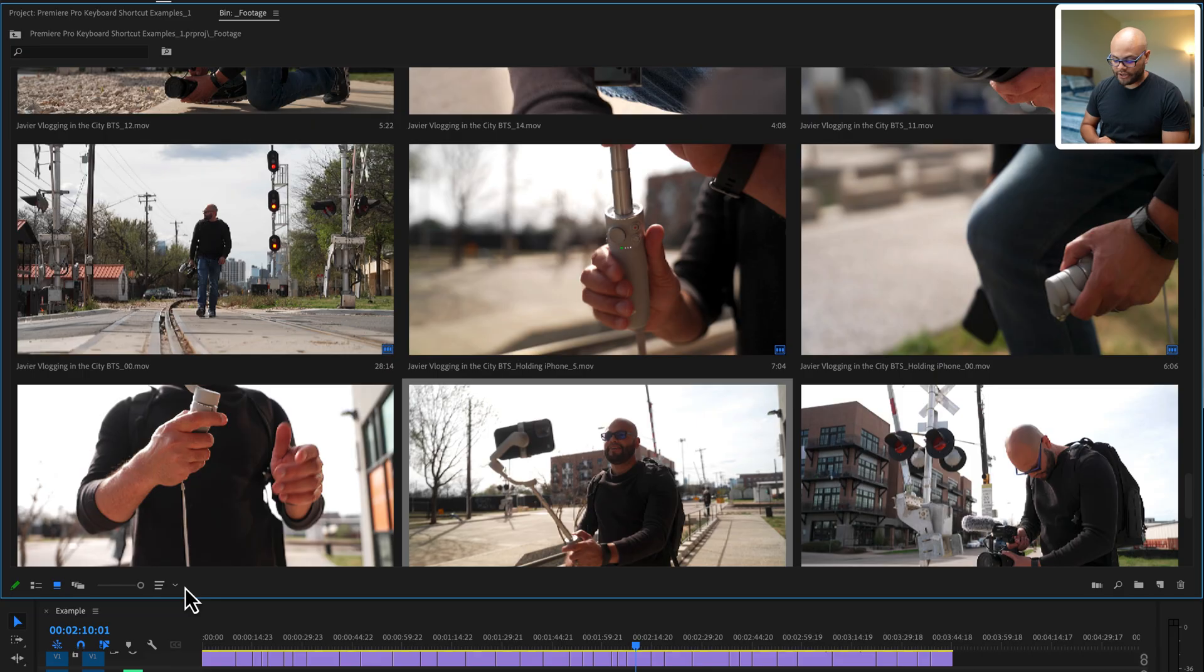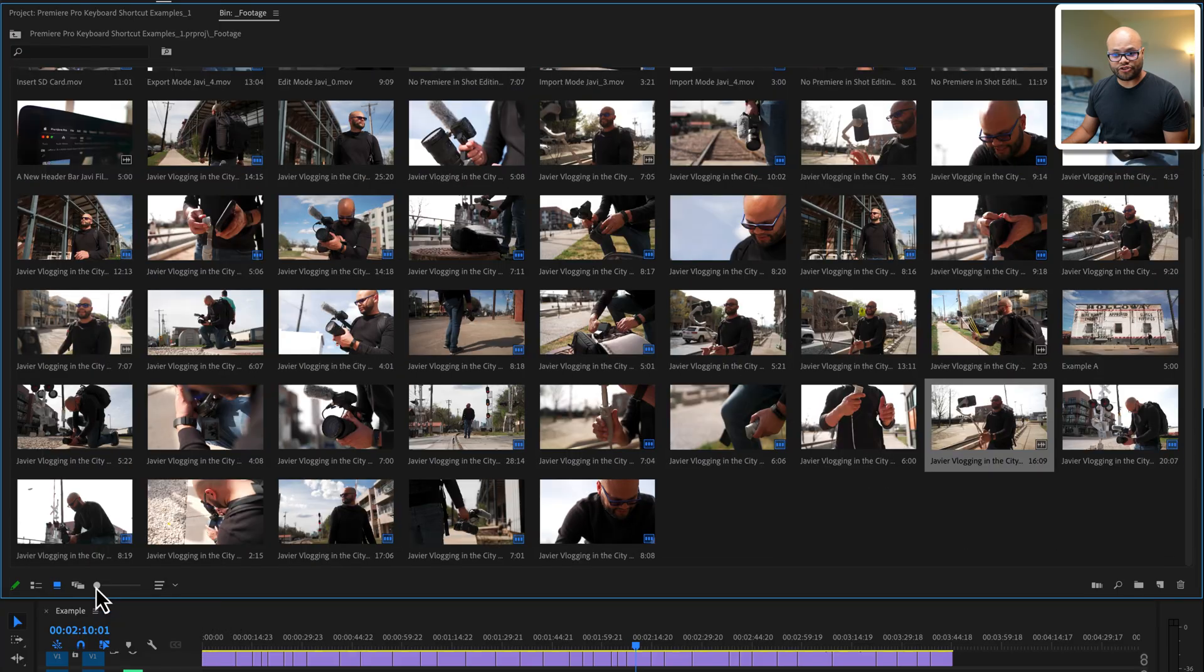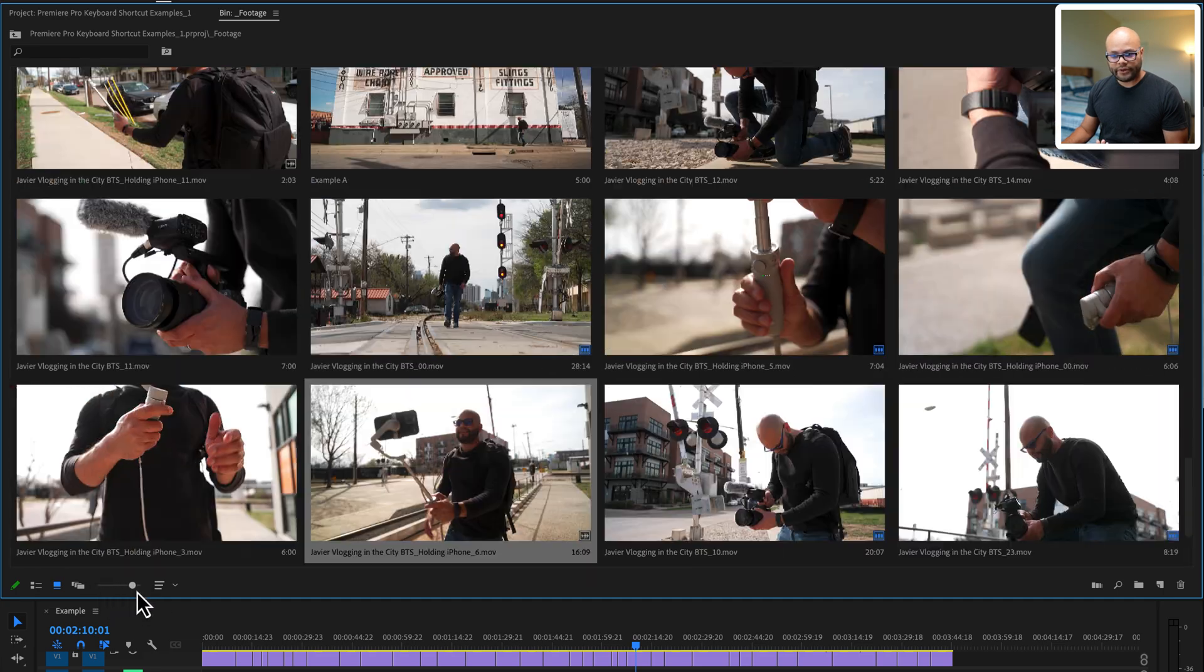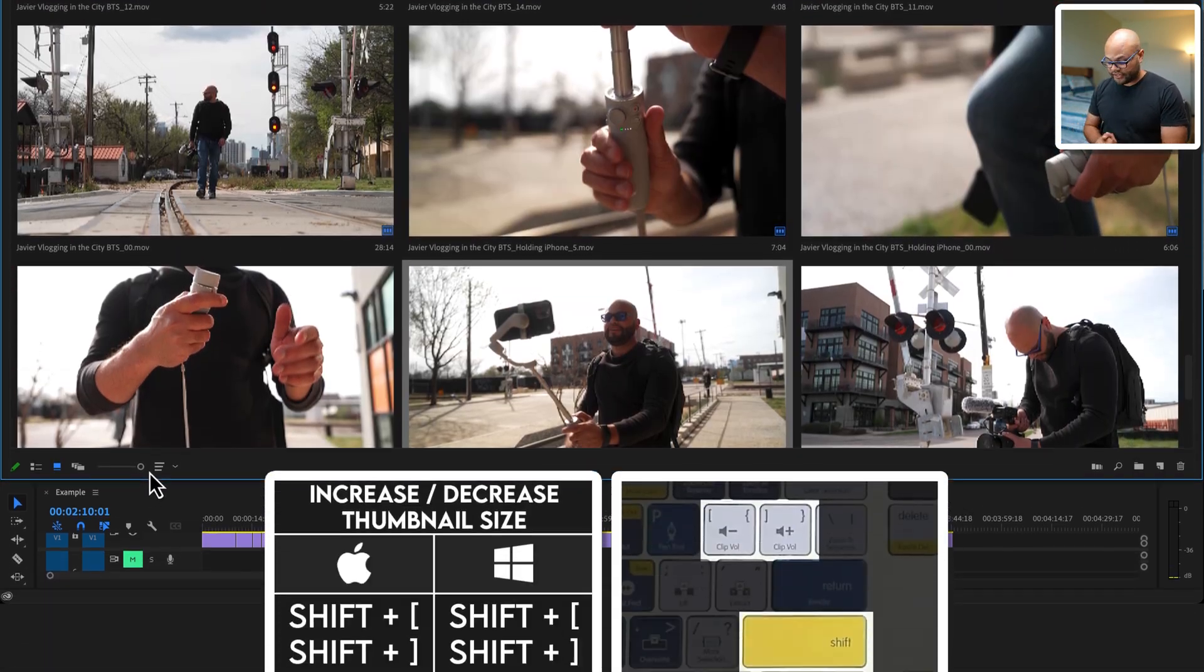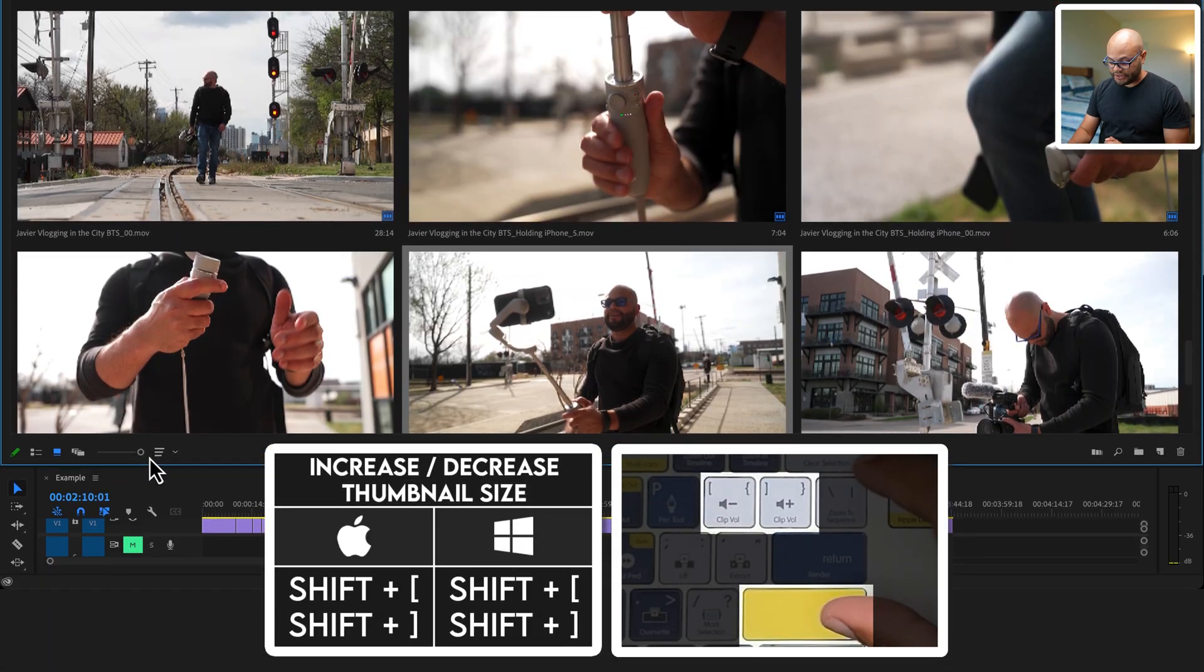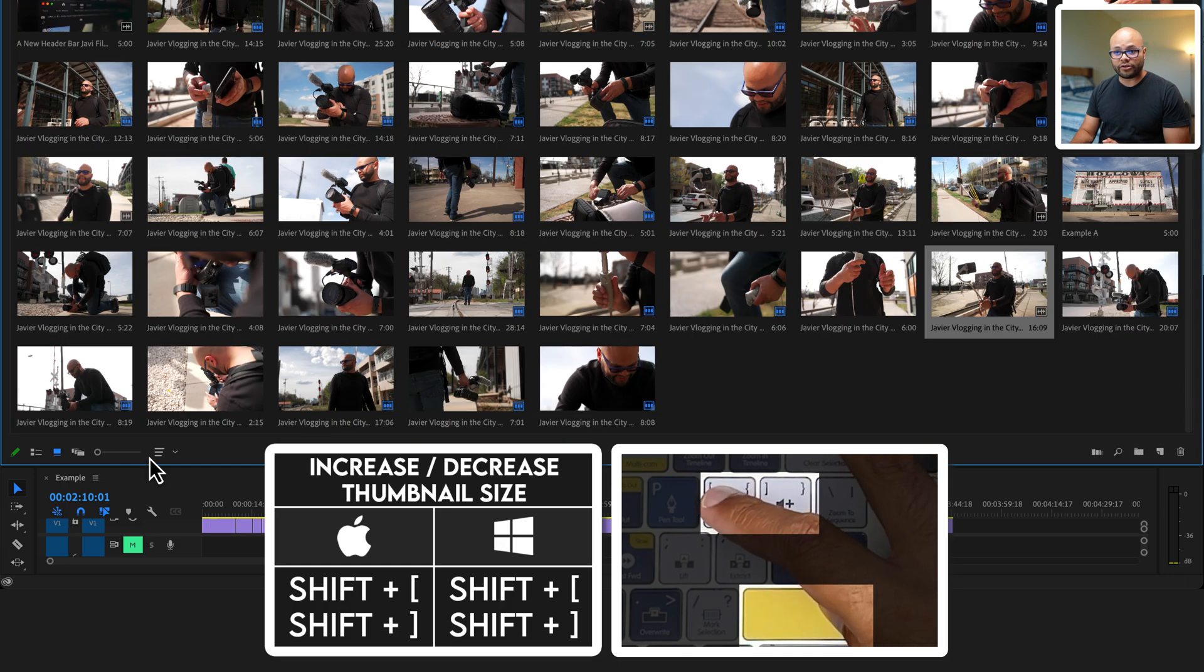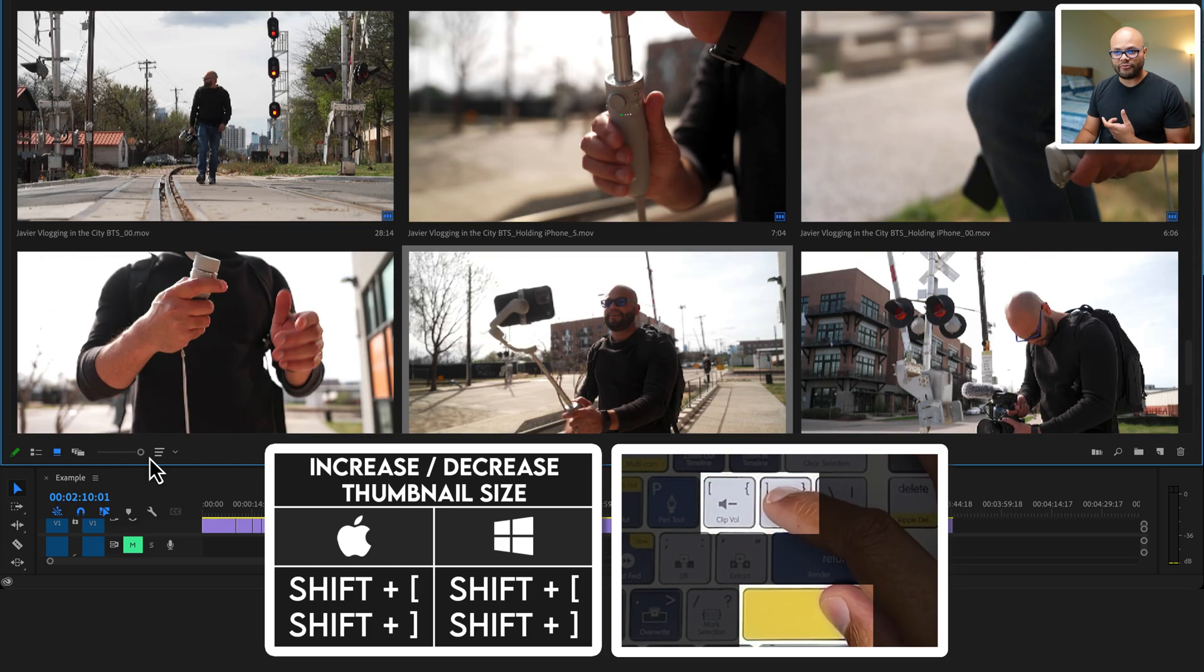Next, let's look at some shortcuts you can use in the project panel to make your workflow more efficient. The first one being thumbnail size. If you want to use your mouse to do that, you can use this little scroll bar down here, or if you want to use shortcuts, you could hold shift and open bracket to make them smaller, shift and close bracket to make them larger.